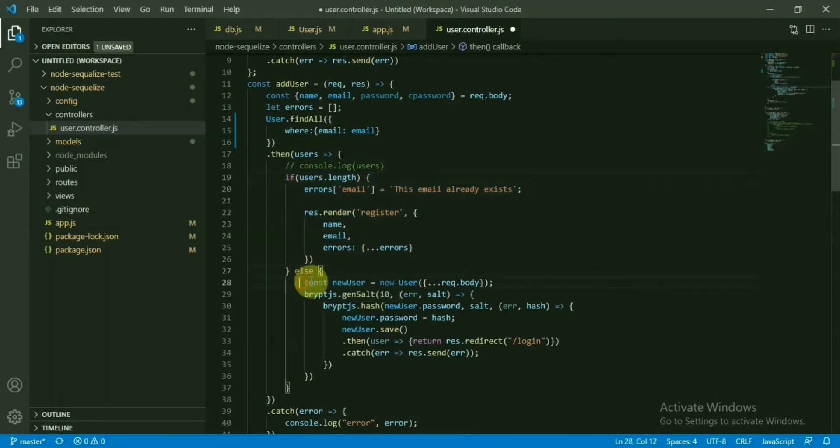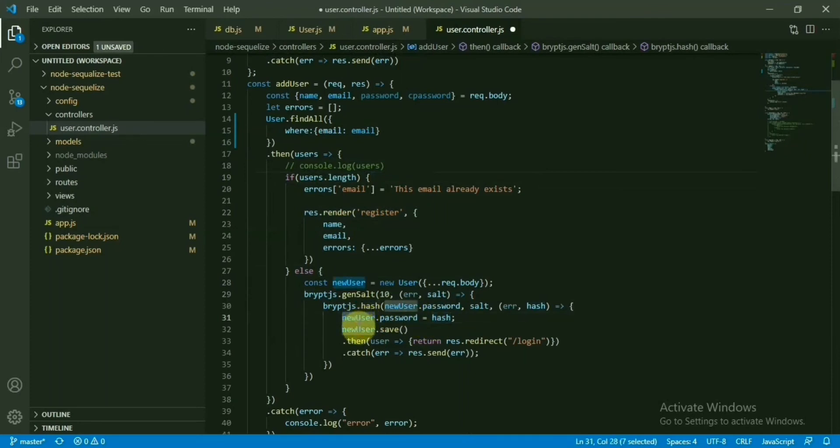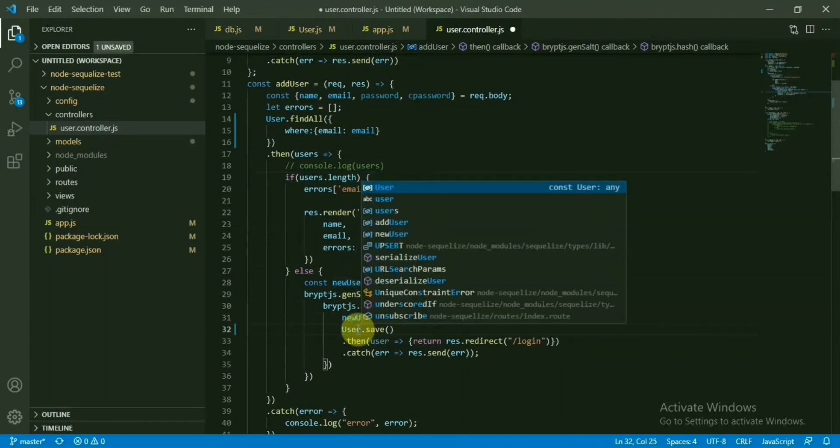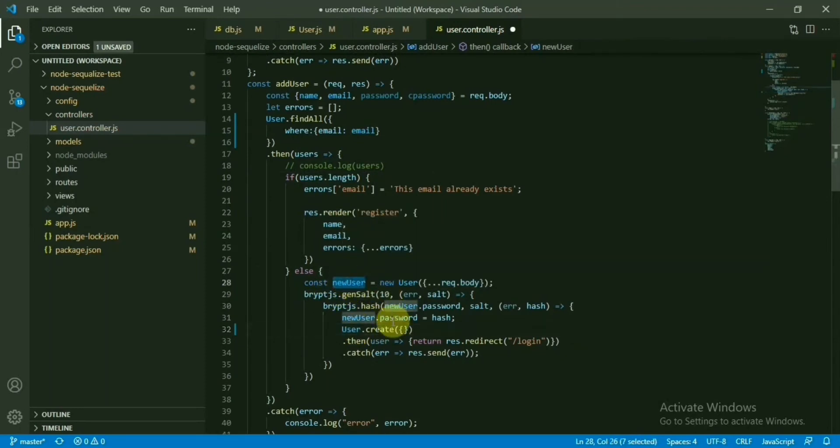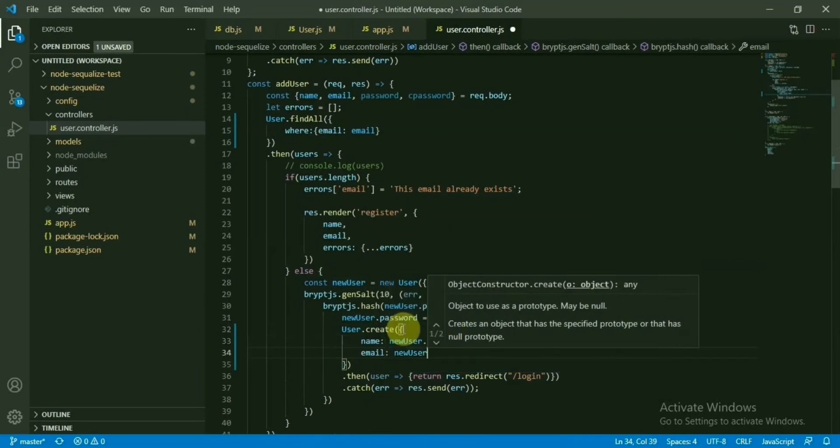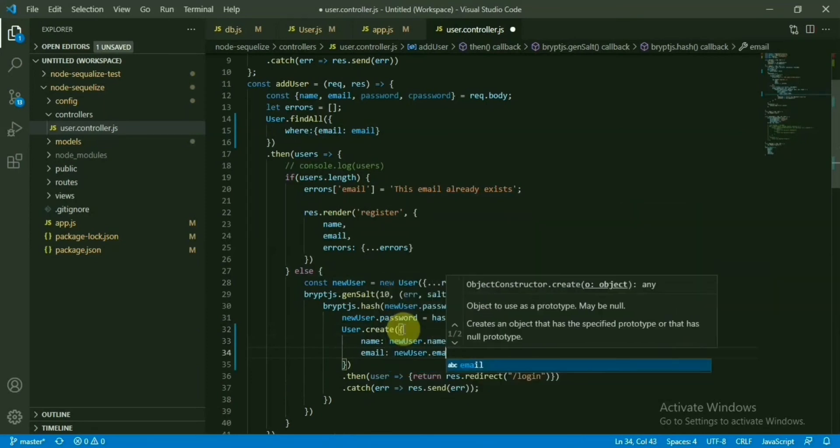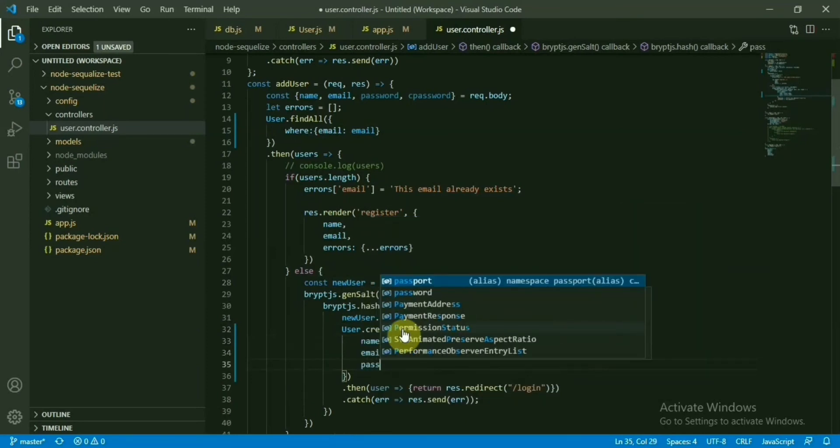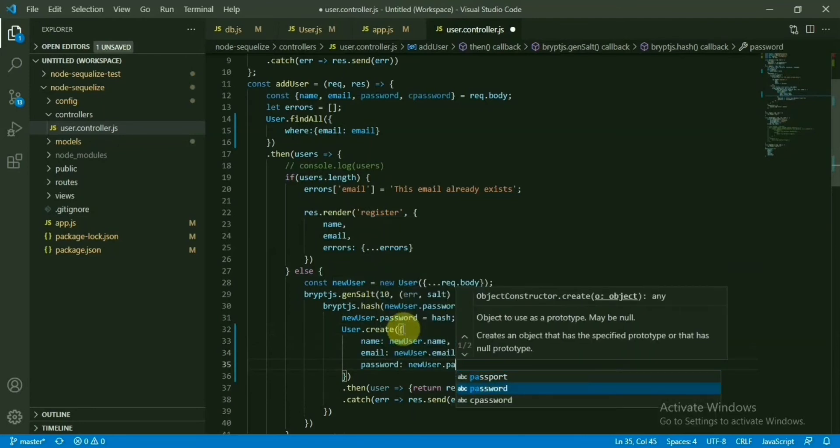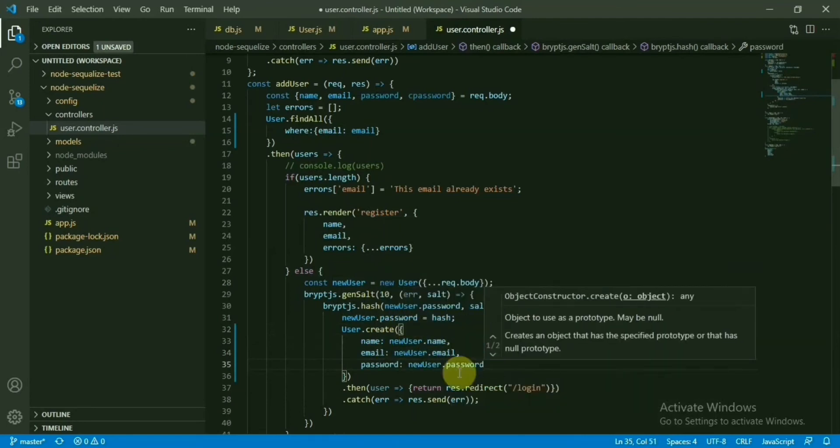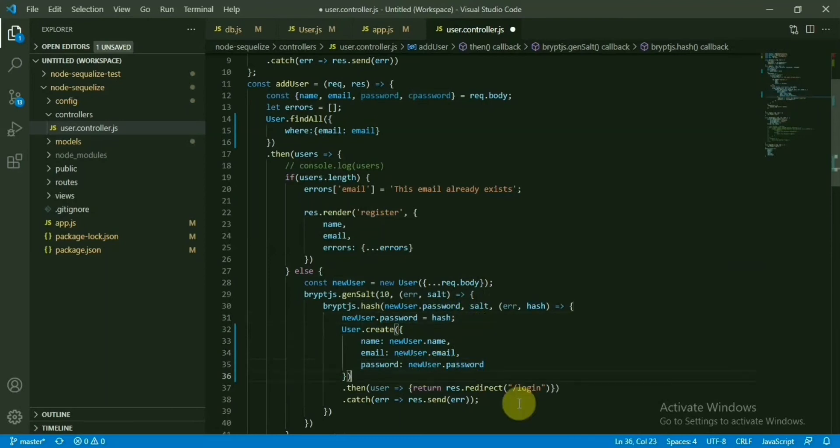Then we are creating new constant new user and hashing the password. Now setting the new password, the hashed one, in the new user object. Now what we are going to do, we will just do user.create. Now we need the properties. So we can pass like name, we have new user dot name, then email, password. New password is the hashed one. This one. It should be good now.